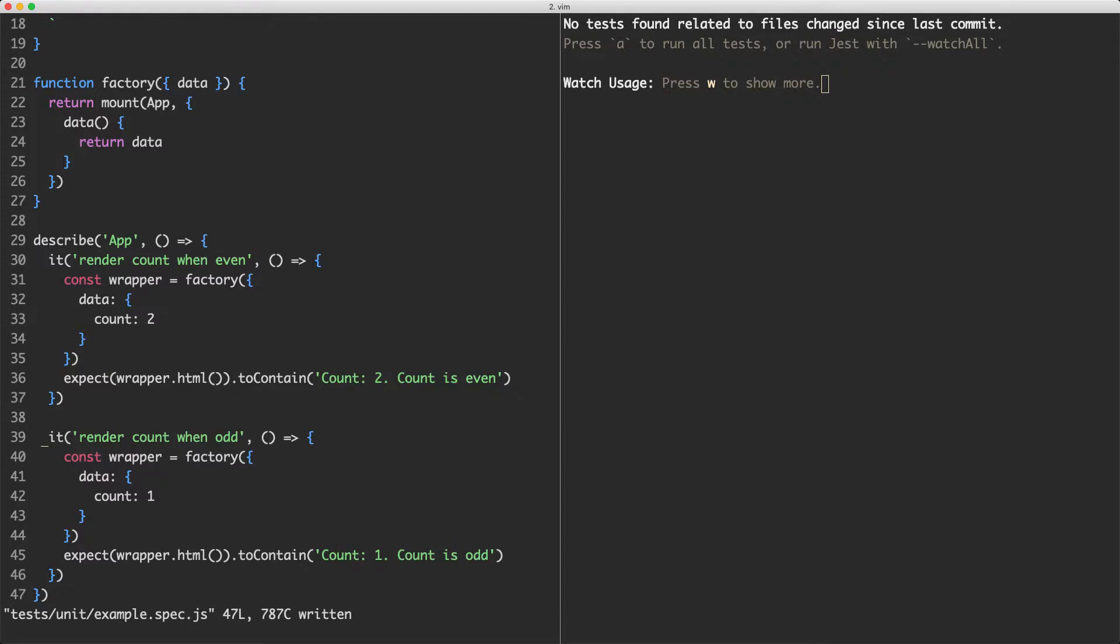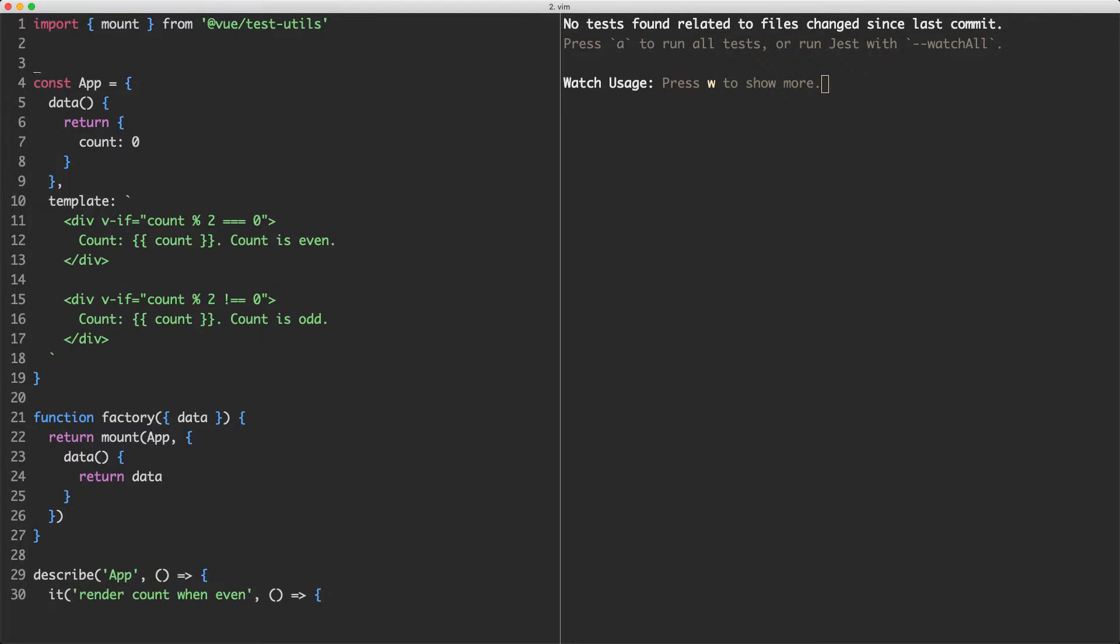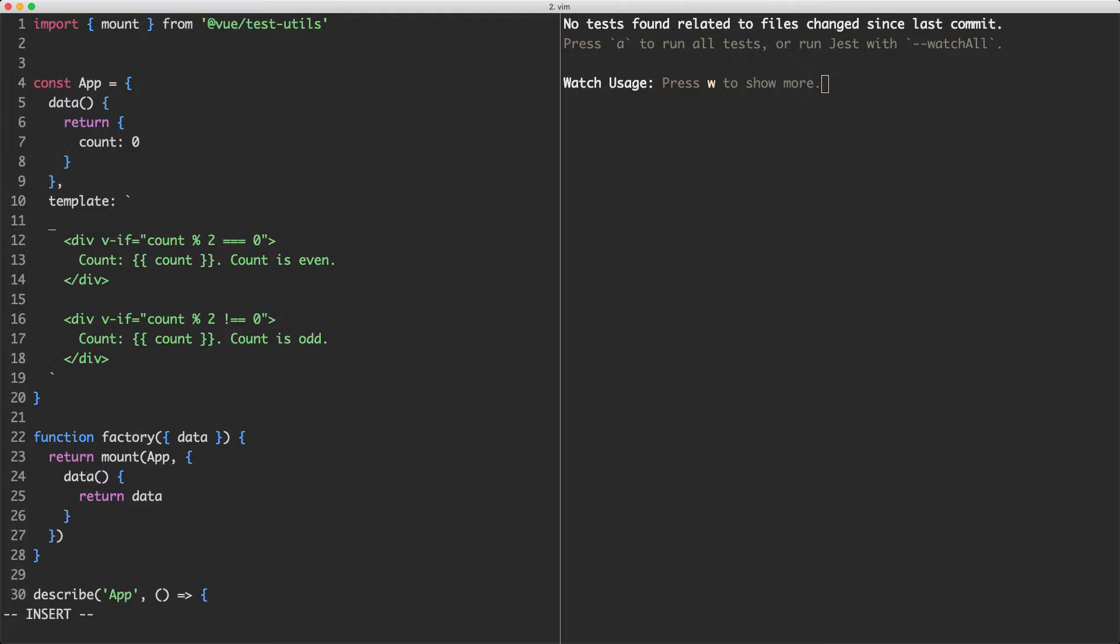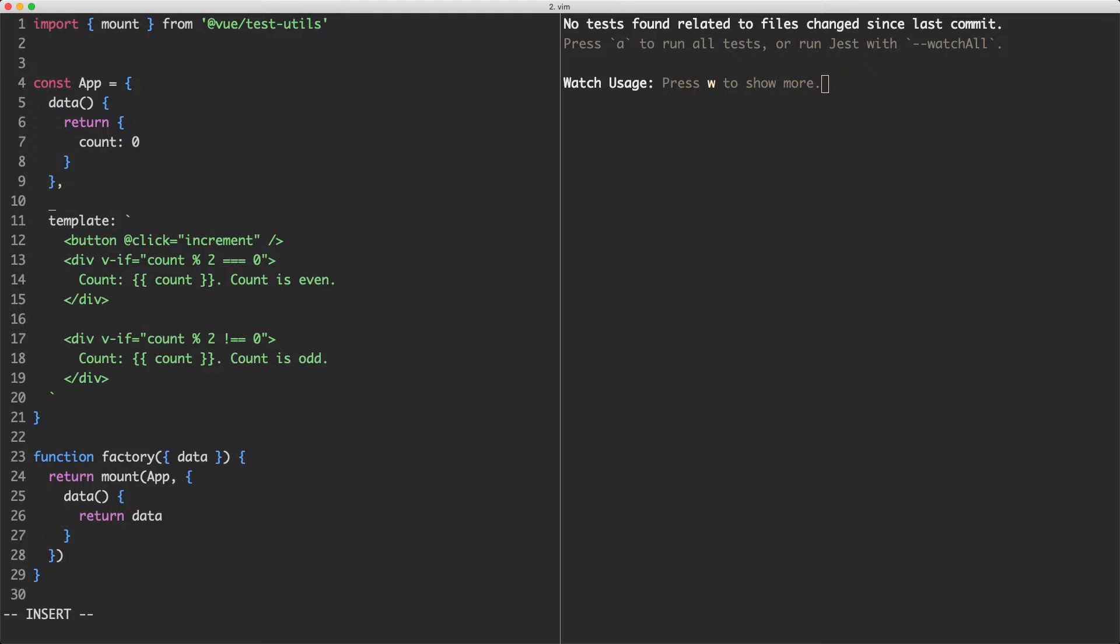The first improvement I'm going to make is adding a button to this template and that's going to let us increment count by clicking on the button. So we're going to create a new button with a click listener and this is going to call a method called increment. Let's go ahead and create that method now.